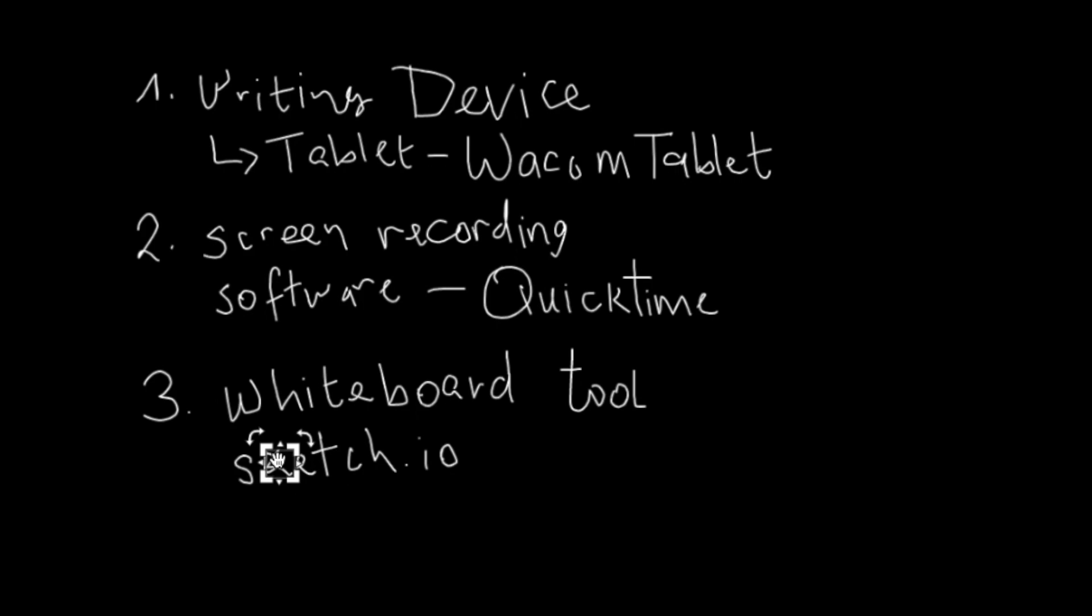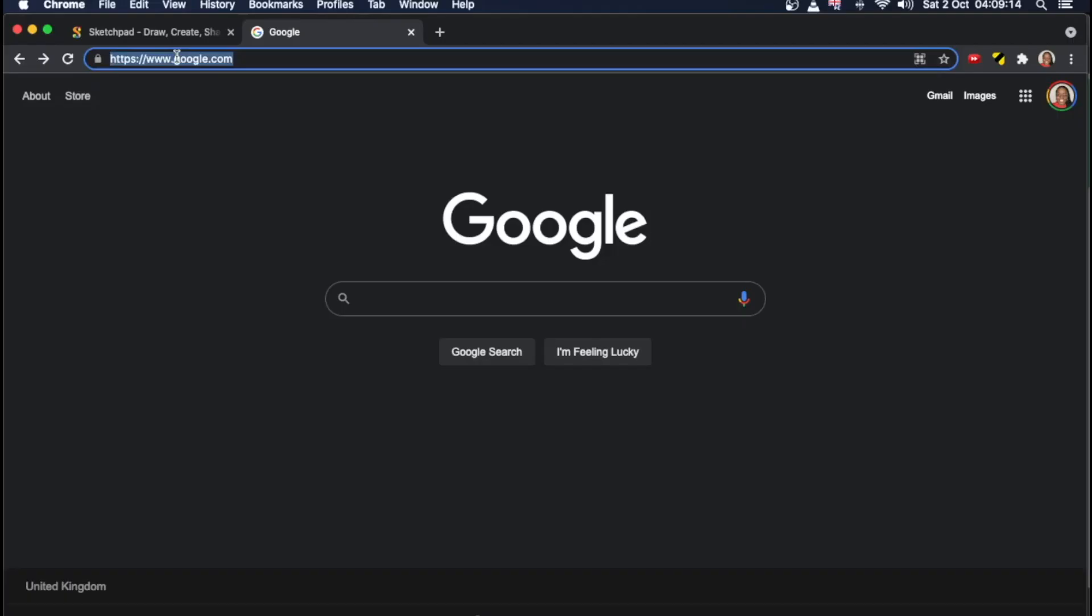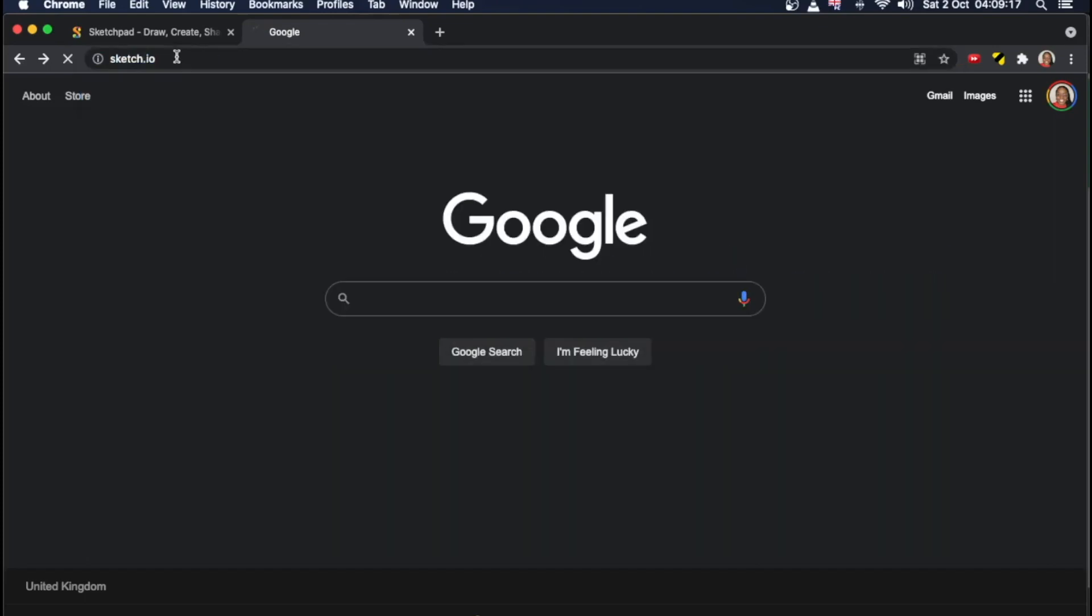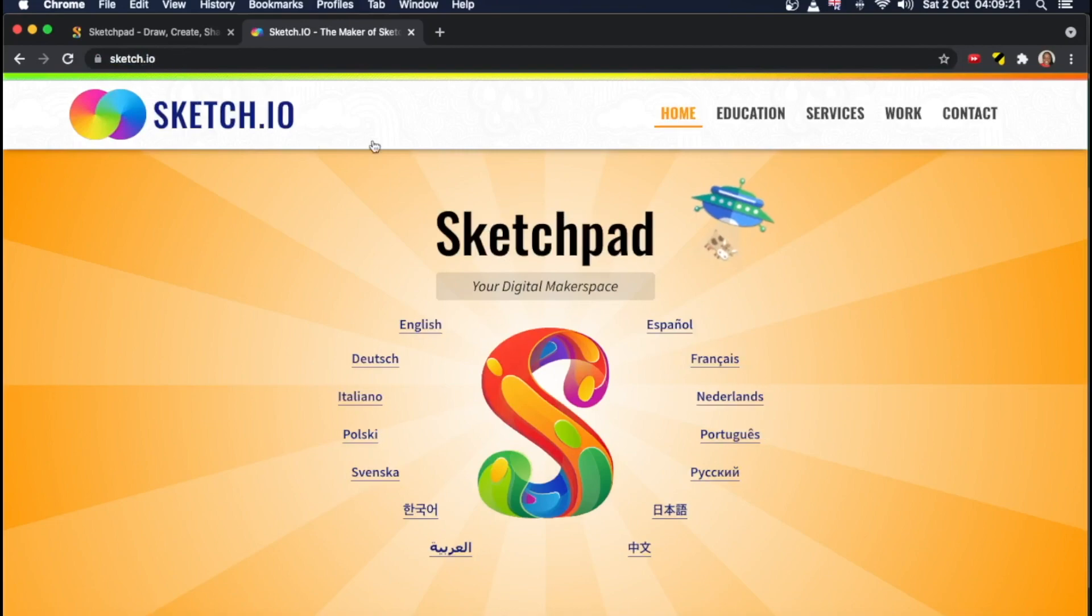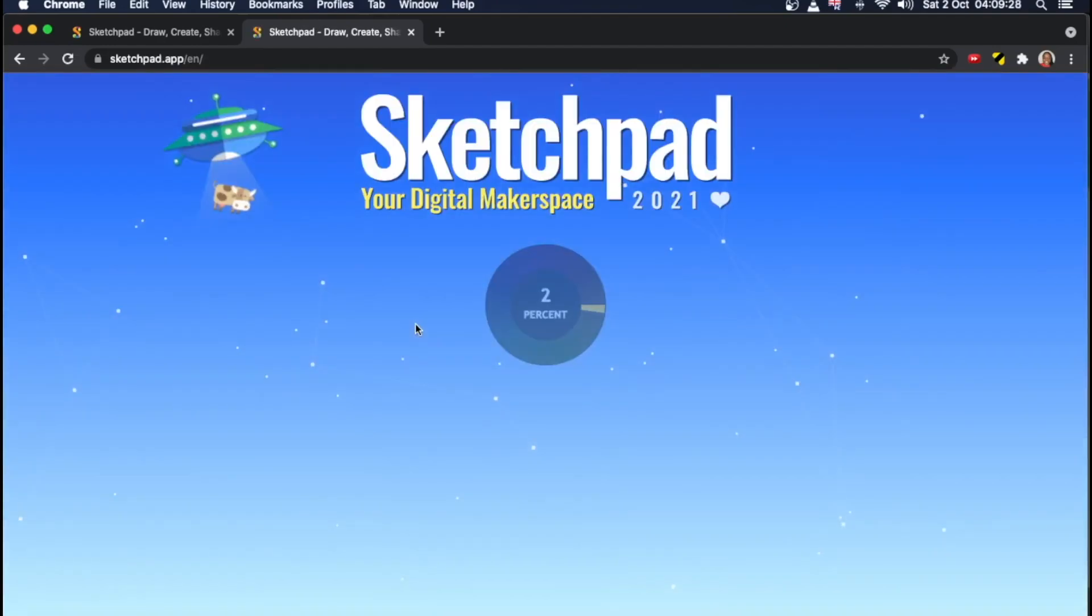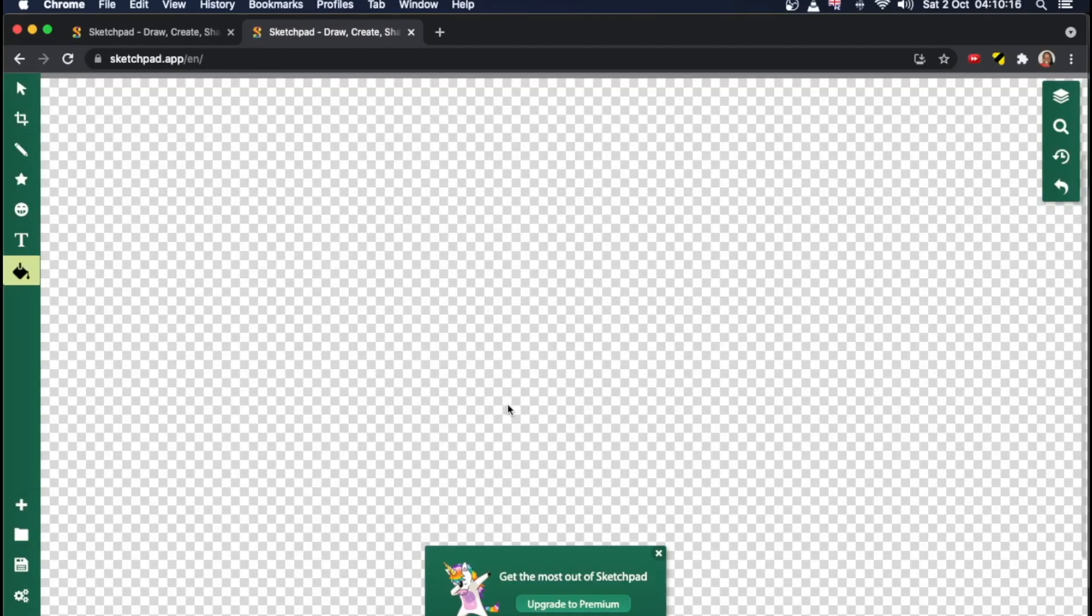So the first thing you want to do is go to the website called sketch.io. Okay, on there, it's going to give you a list of languages you can use. I'm going to go with English. Okay, great. The site is loading.